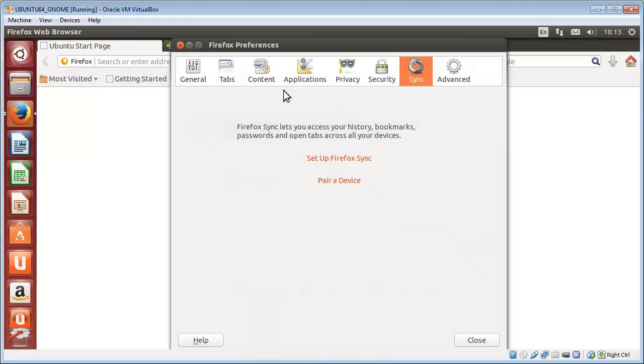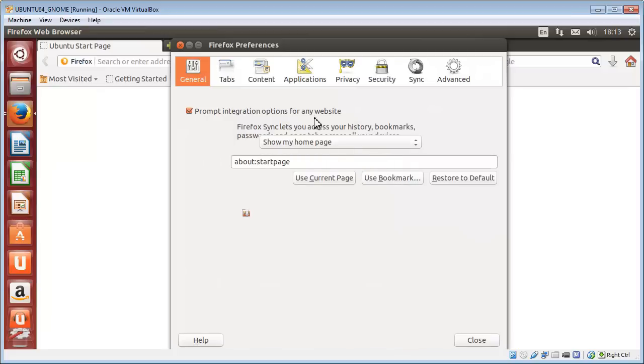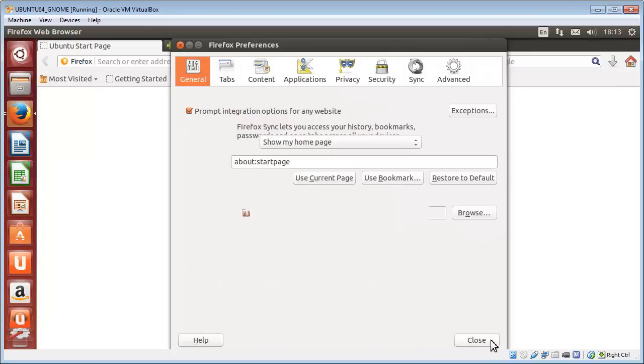There would be a setting in here, but as of several versions ago—I'm on version 26 here of Firefox—they took that ability away, so you actually cannot enable or disable JavaScript in the Preferences dialog box anymore.